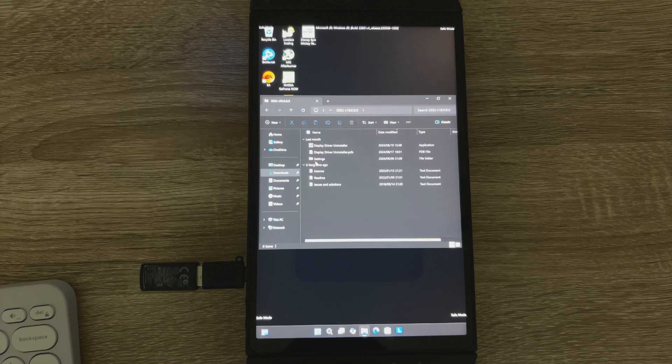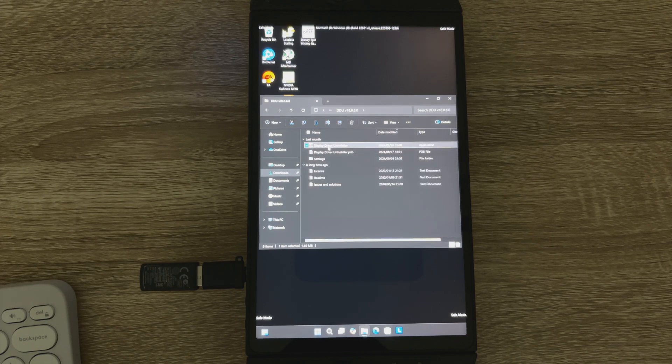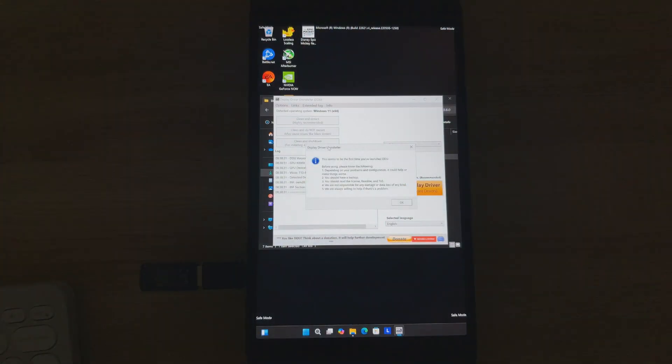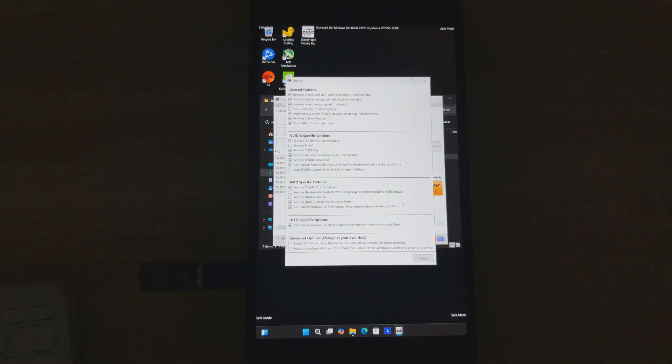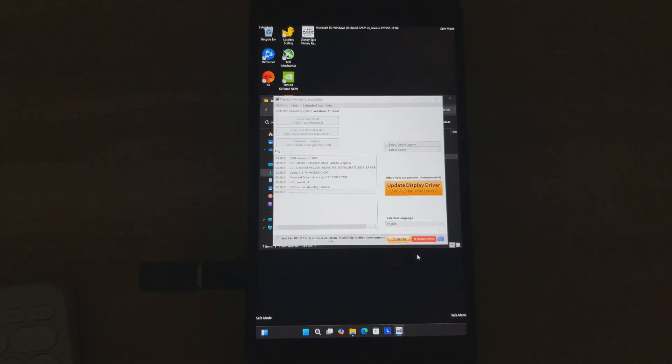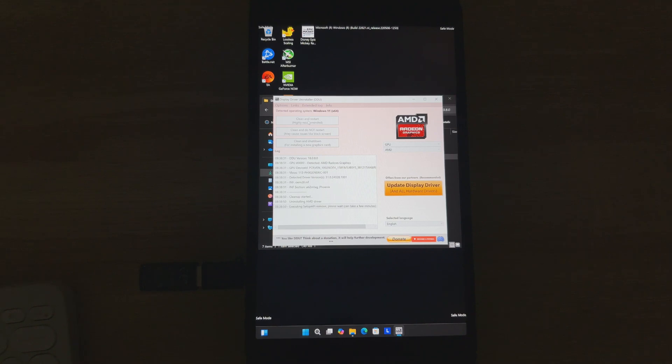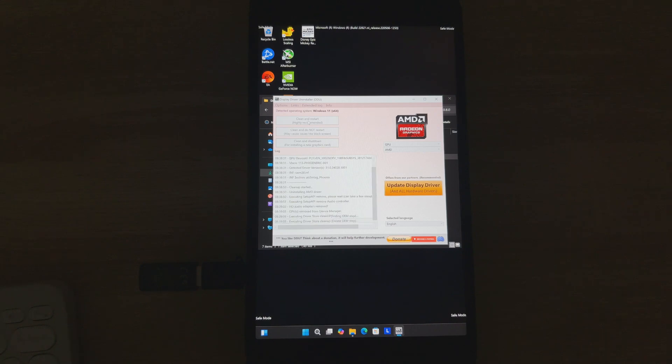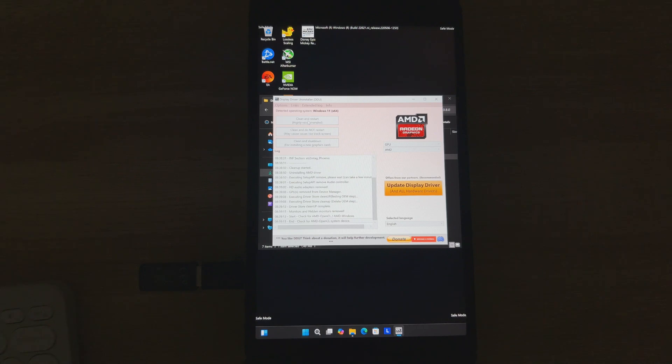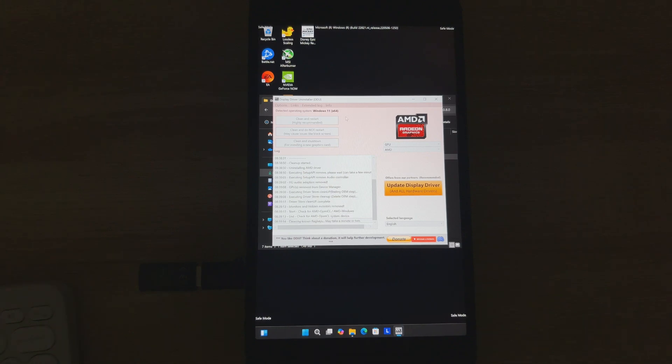Okay, once you're in safe mode, you're going to go to the DDU driver uninstaller. Just leave all the defaults on that screen. What you do want to change is obviously on the right hand side select GPU. And because ROG Ally and the Legion Go both have AMD chips, we're going to select AMD for the GPU. And then just click clean and restart, the top button. And then let it do its thing. It'll restart your device.